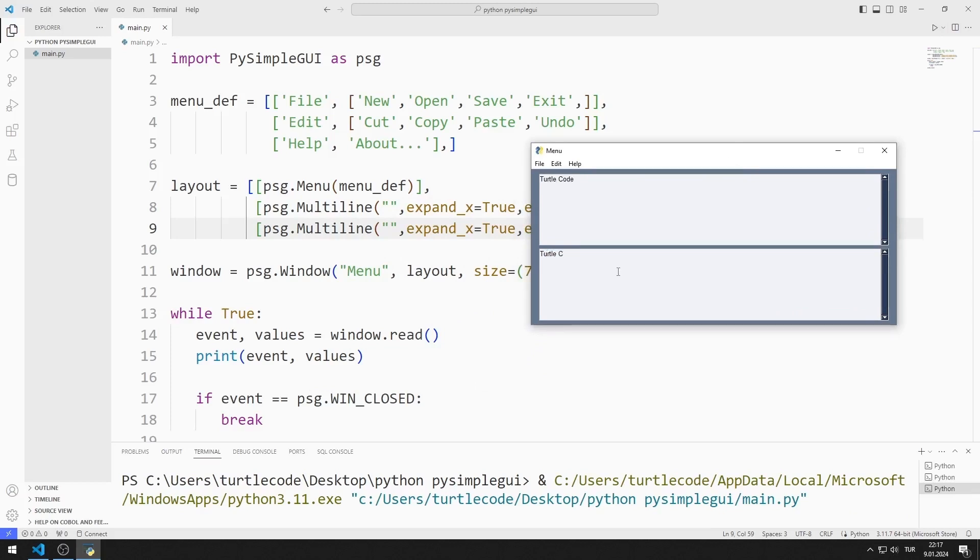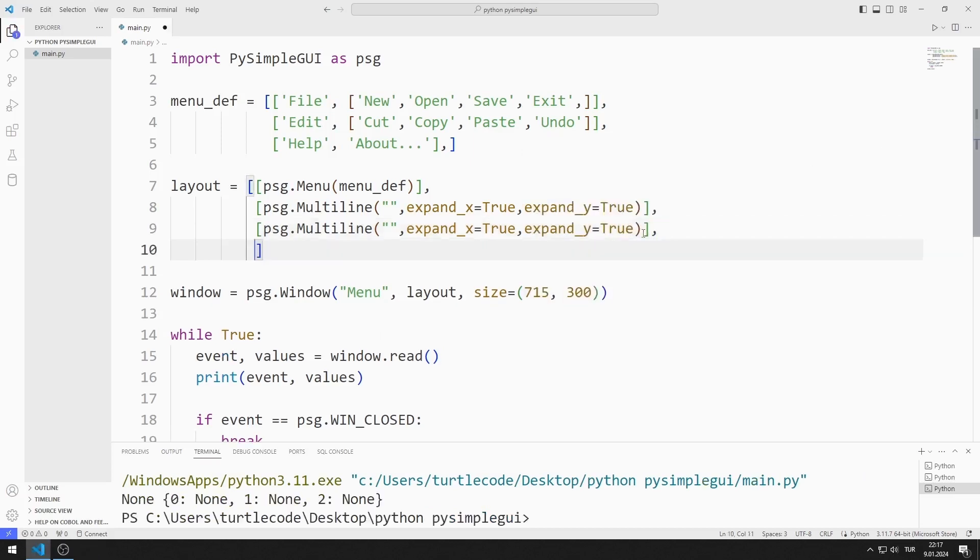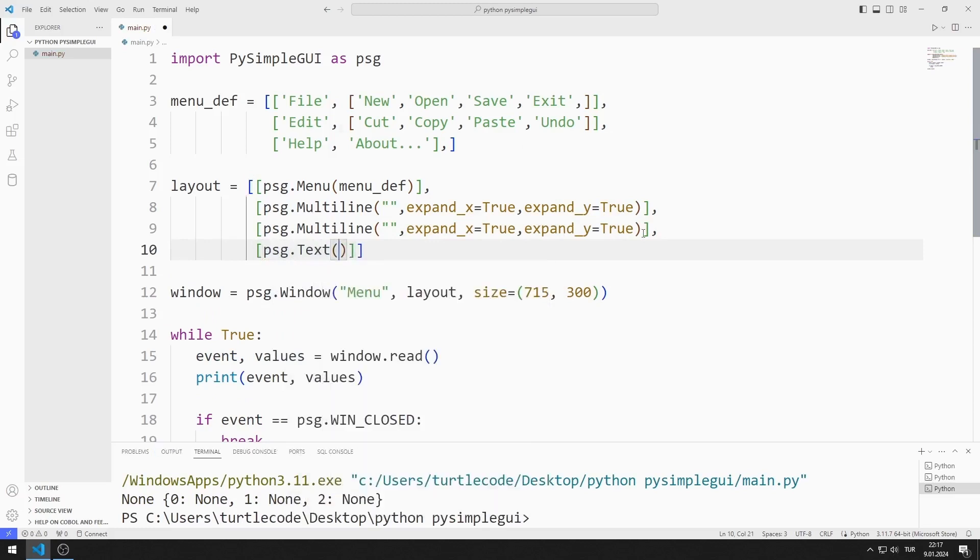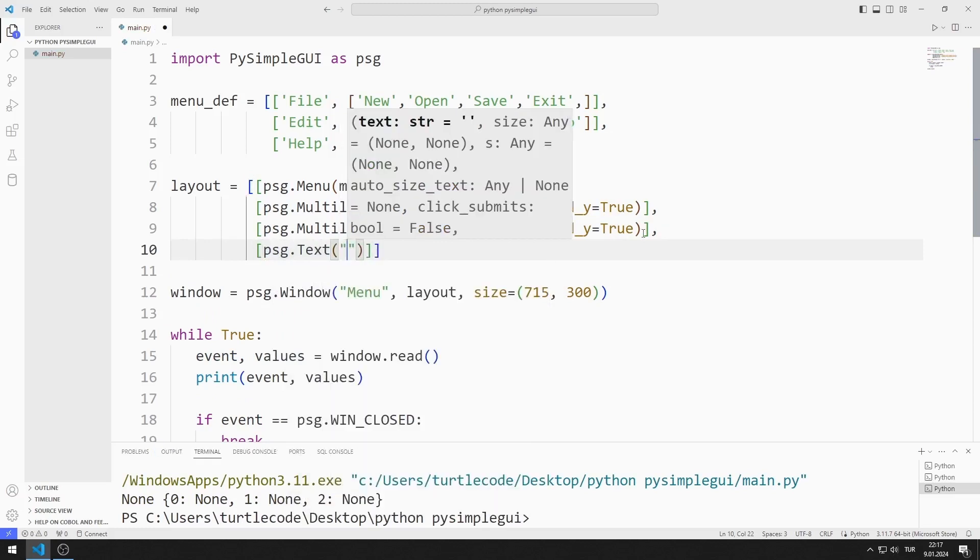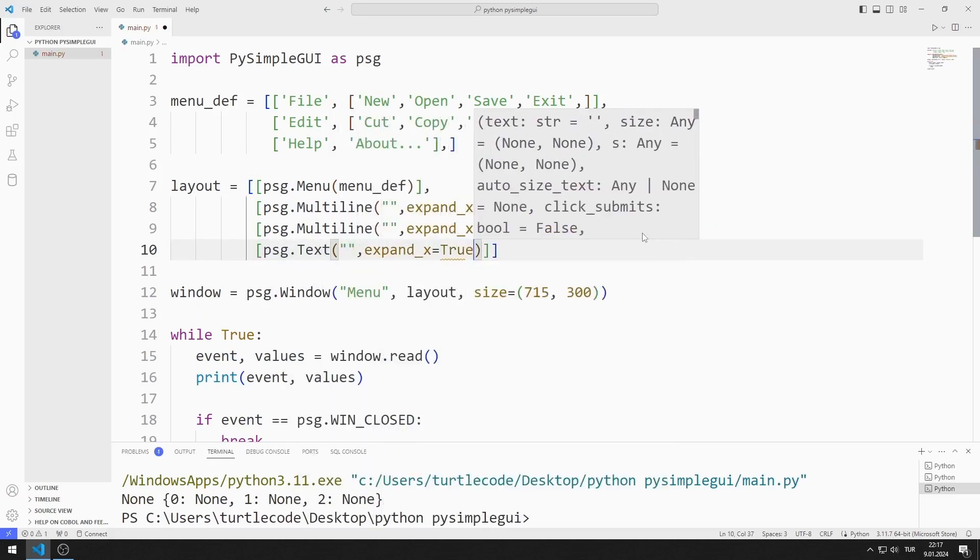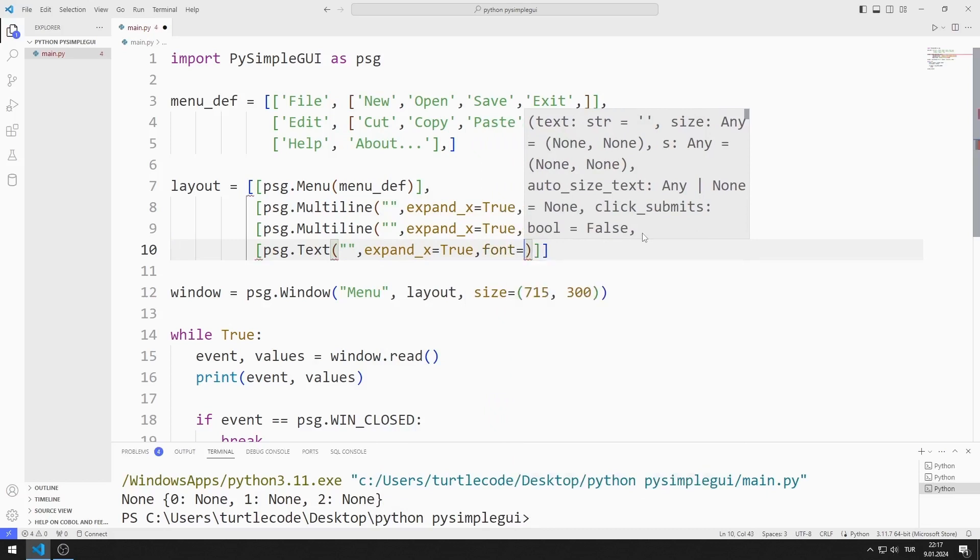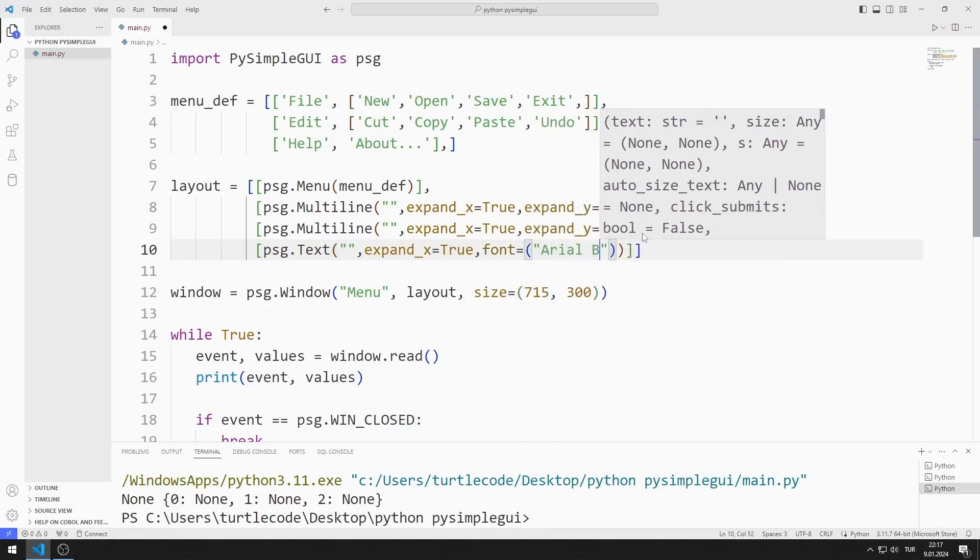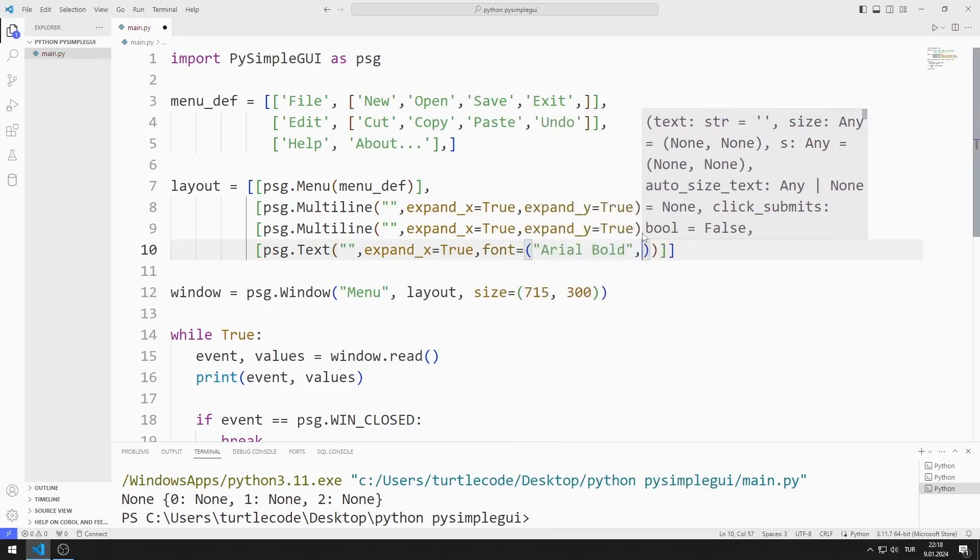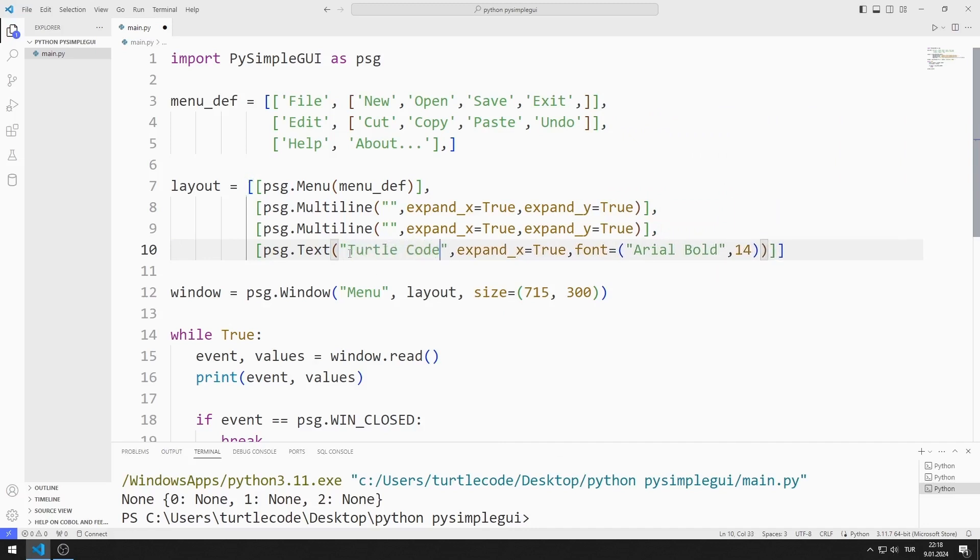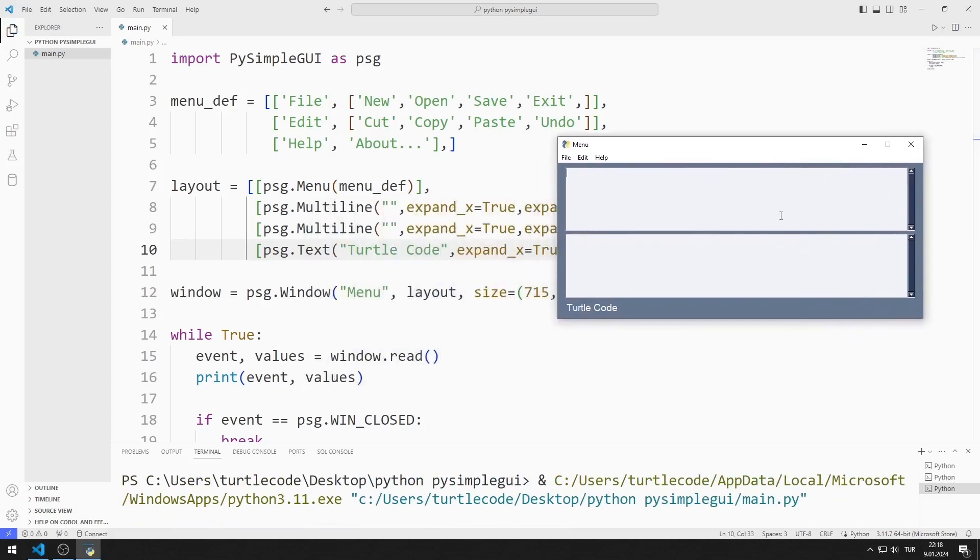When menu objects are clicked, I will show which menu was clicked in the text object. To do this, I create a text object. I send the expand and font values to the function. I added the text object to the desktop window.